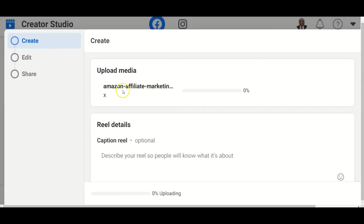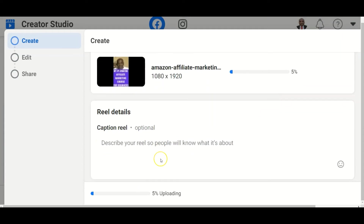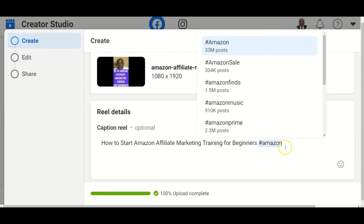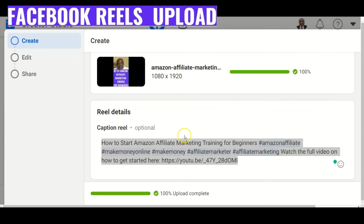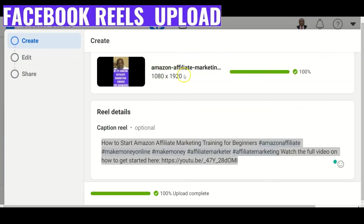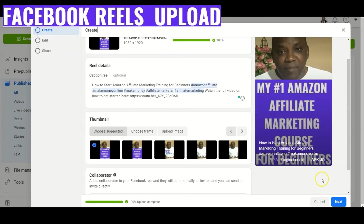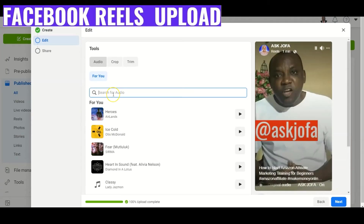So you select your page — you can see it's uploading. You write your title here. The next thing is to select the necessary and relevant hashtags. You can see the video is already uploaded, I've done the caption, and I've selected the thumbnail. So the next thing you do is click Next.